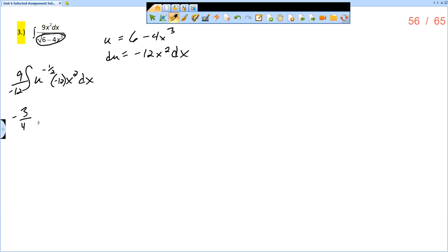which reduces to negative 3 fourths, and then I have the integral of u to the negative 1 half. Remember that whole thing there, negative 12x squared dx is du.